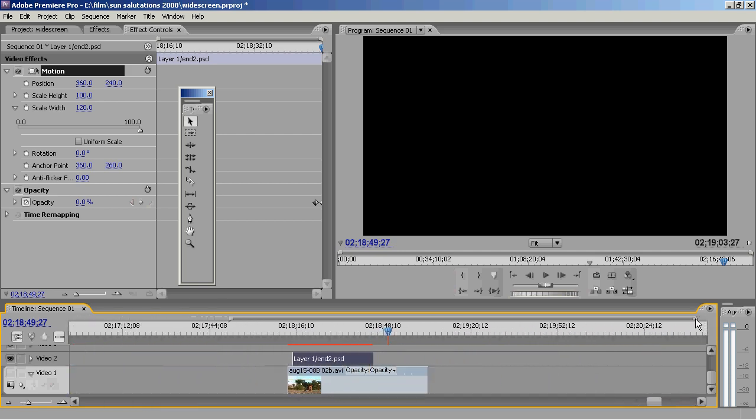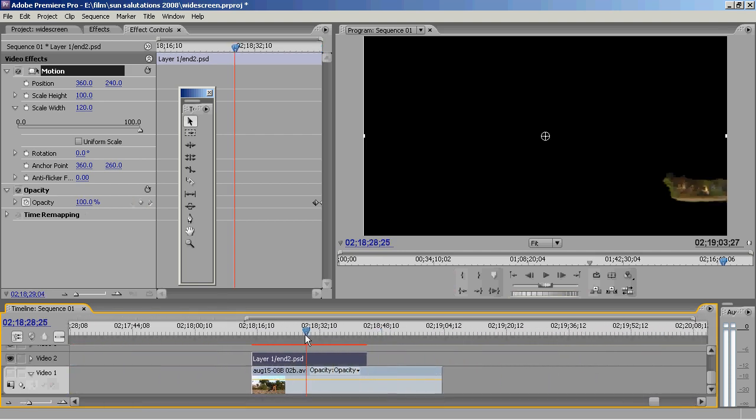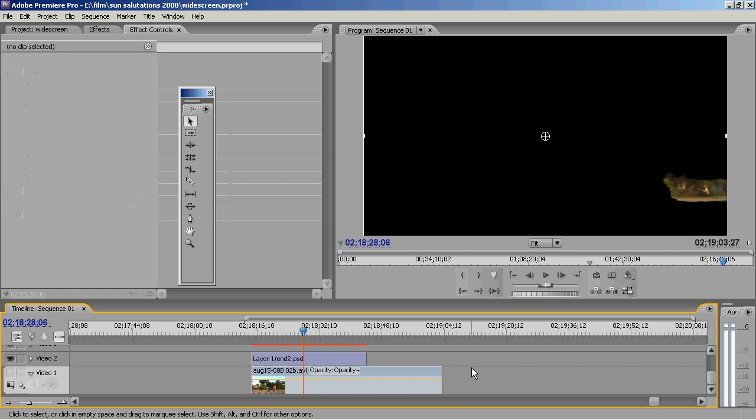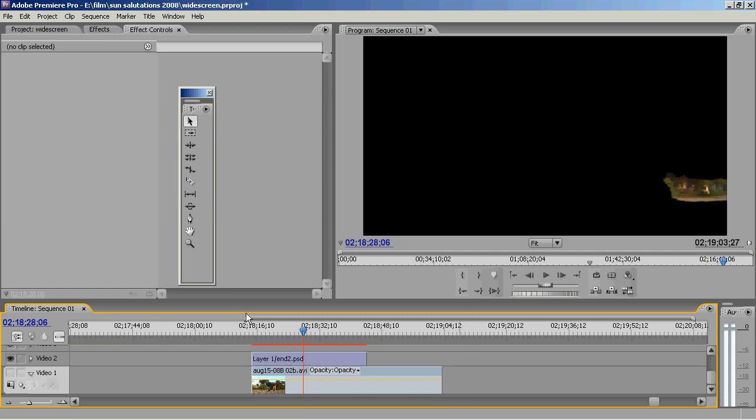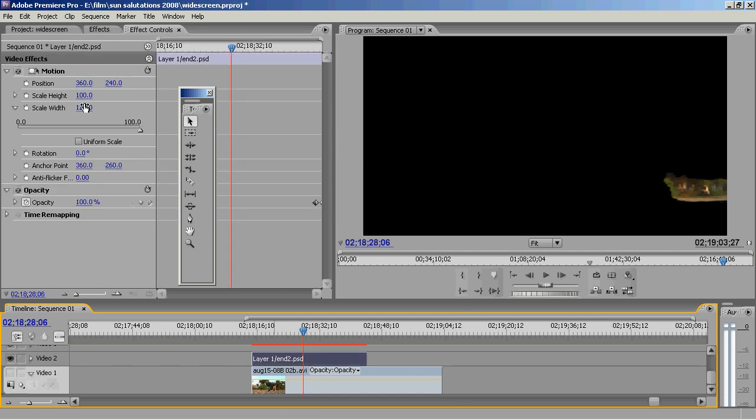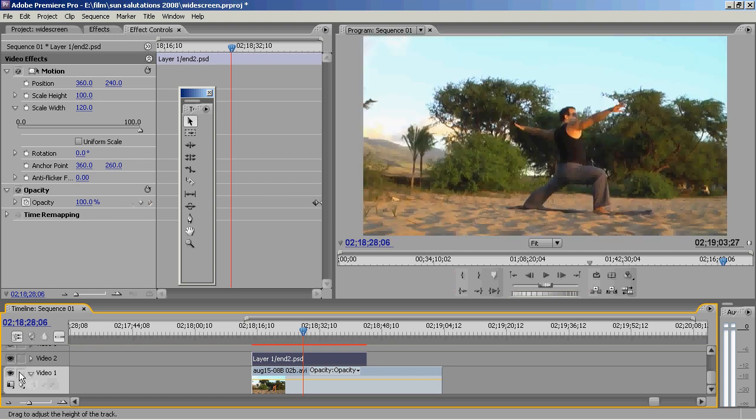So what happens is I change the scale and this affects controls and the position slightly. So I lined it back up here.